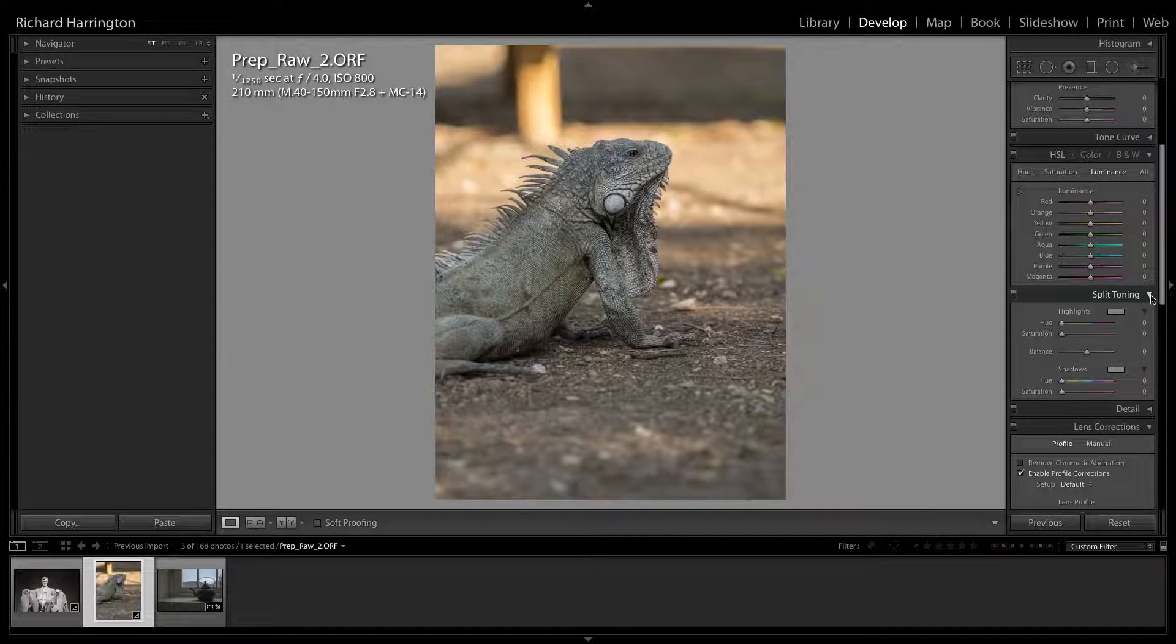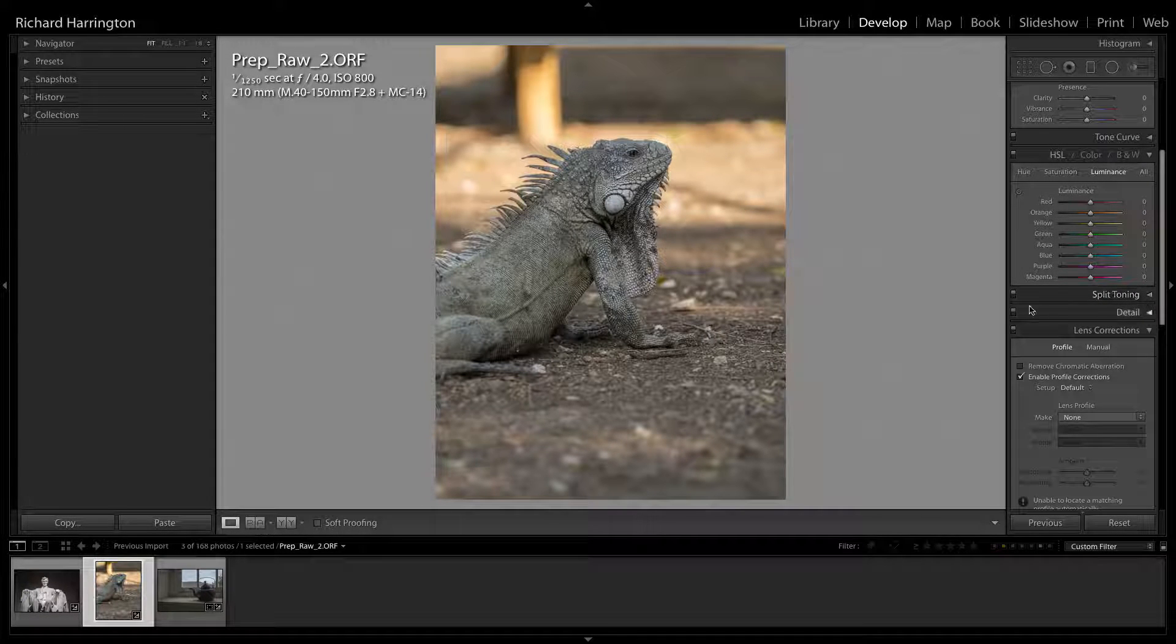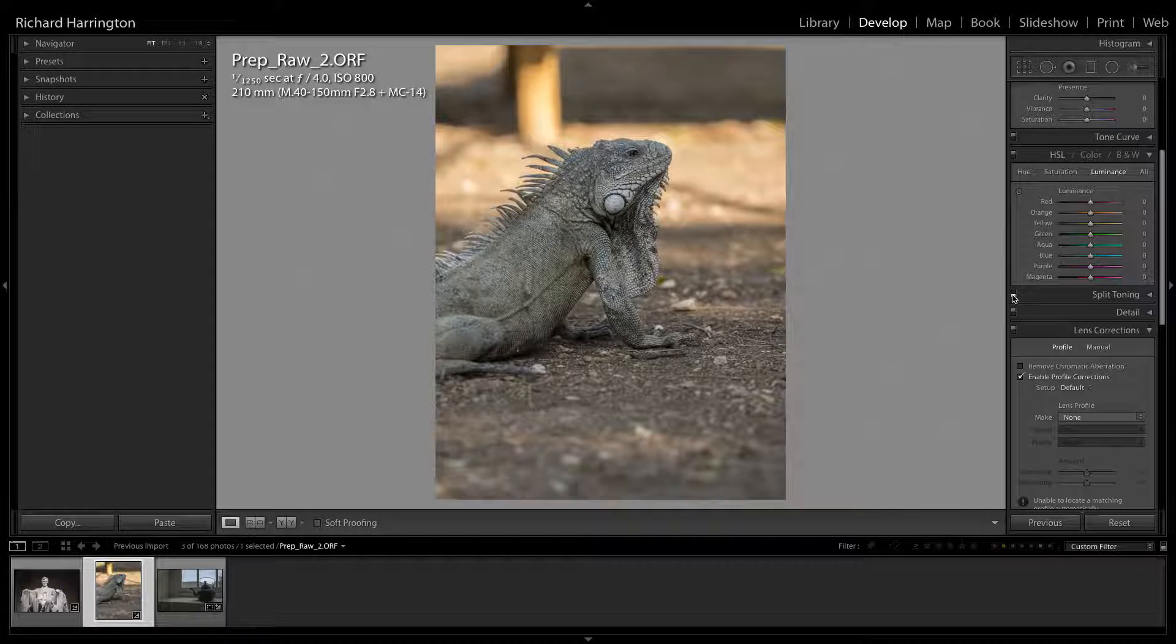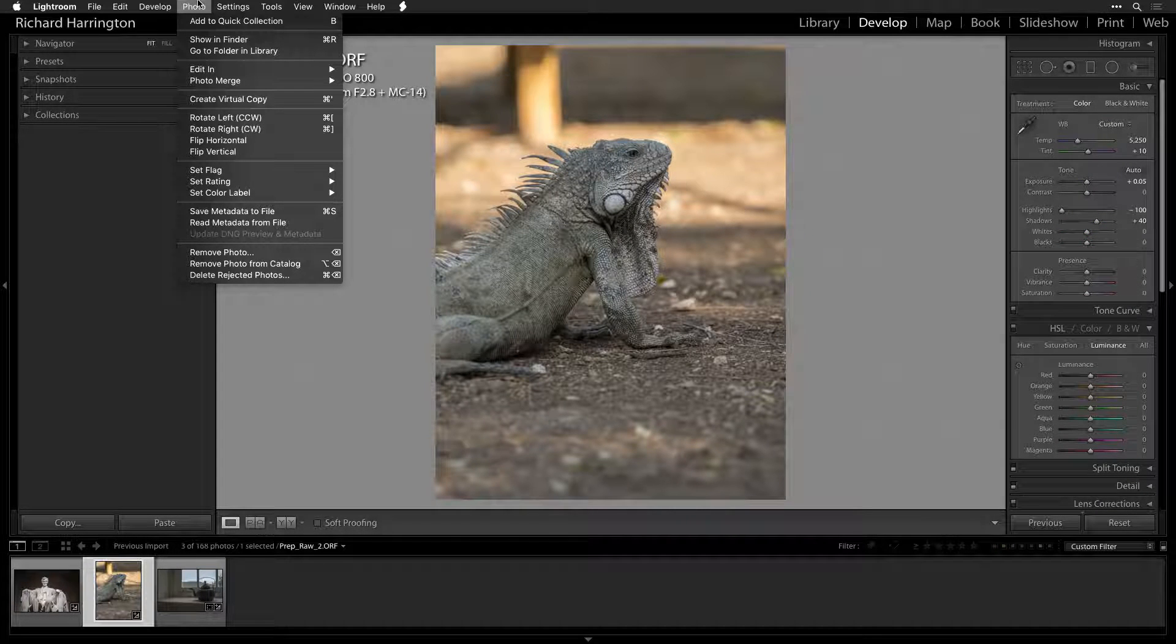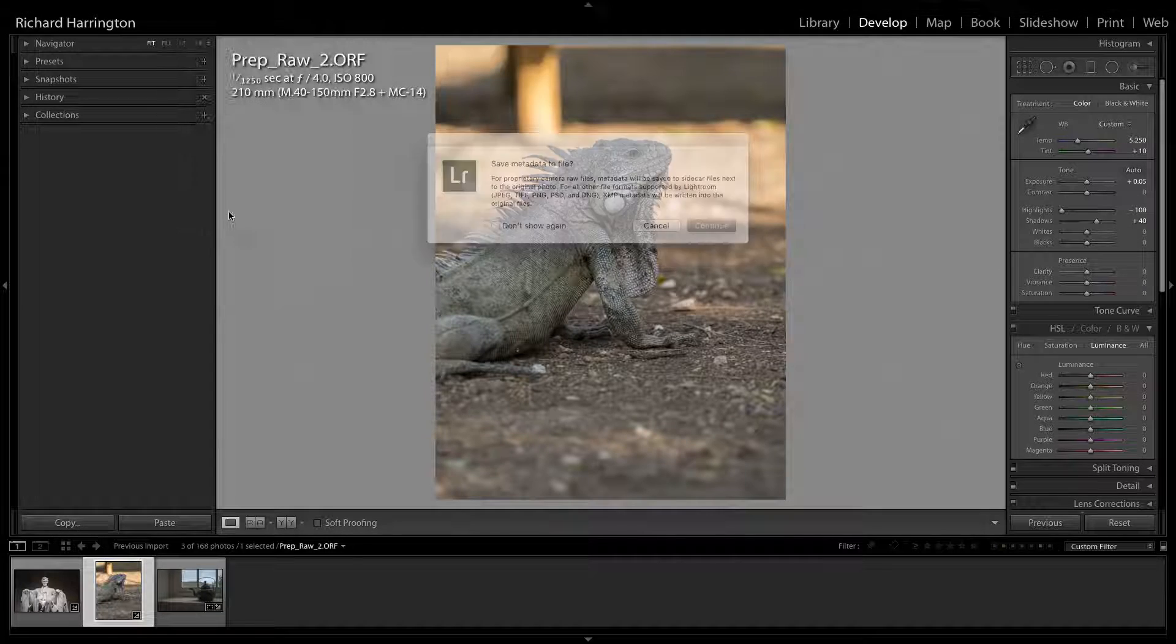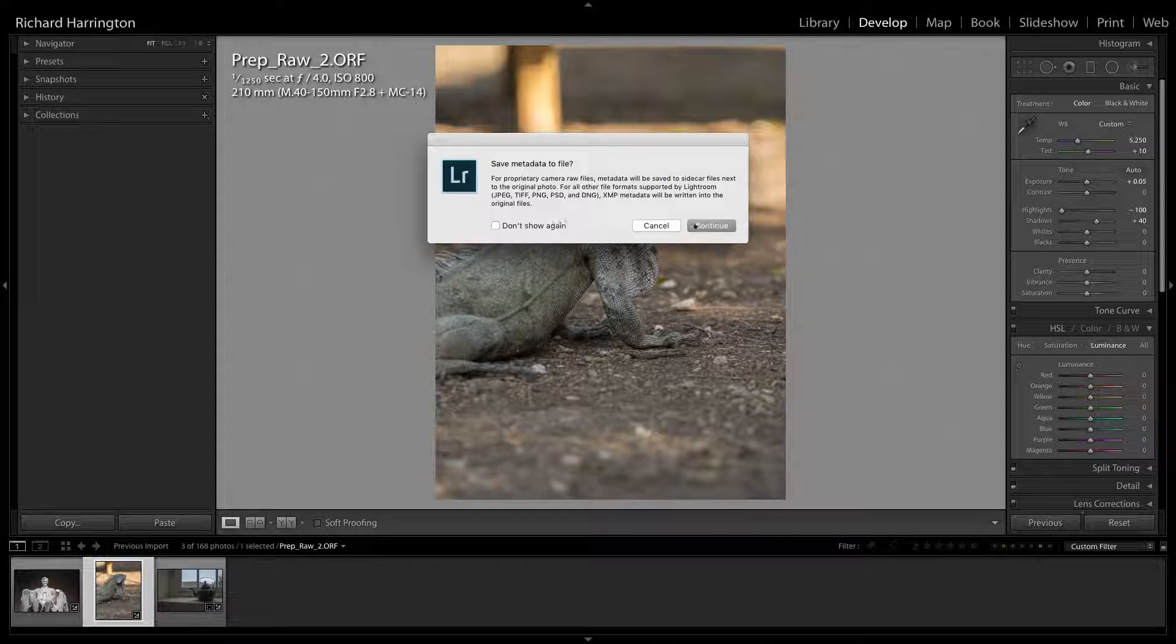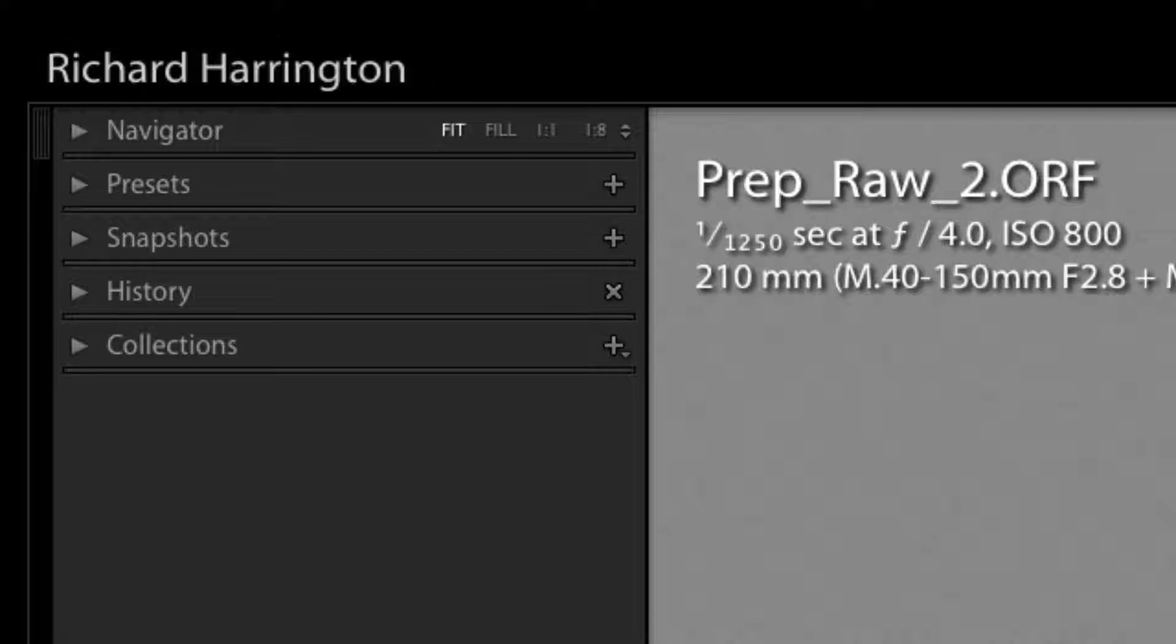Remember, the adjustments you make in Lightroom are just settings applied to the file. These adjustments are stored in a sidecar file or a database and don't actually get applied until you export, print, or save a photo.